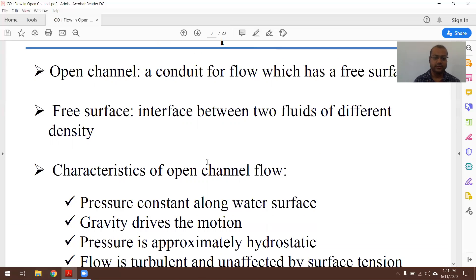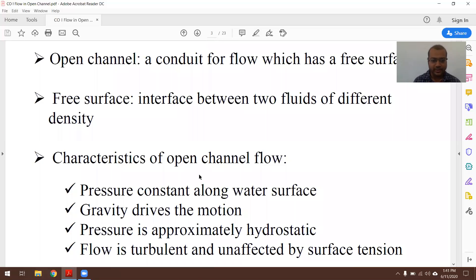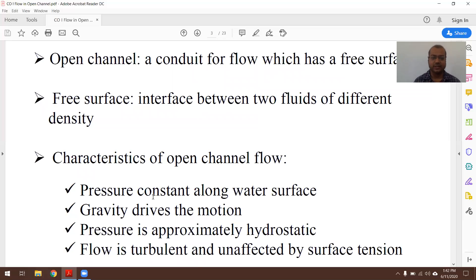The characteristics of open channel flow are: pressure is constant along the water surface; gravity force is the driving force; pressure is approximately hydrostatic in nature and will obey the hydrostatic law p = ρgh. Further, flow is turbulent and affected by surface tension. These are the characteristics of open channel flow.